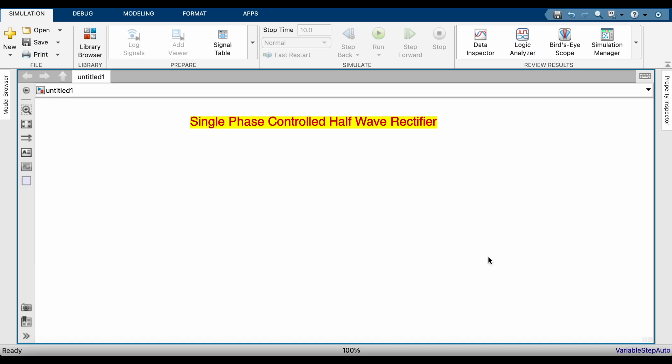Hi friends, today we will see single phase controlled half wave rectifier. This comes under power electronic converters. Power electronics is a branch of electrical engineering where conversion and controlling of huge electrical energy or power takes place. For conversion, we can convert AC into DC, AC into AC, DC into AC, and DC into DC. This is the conversion, and controlling aspect is also there.